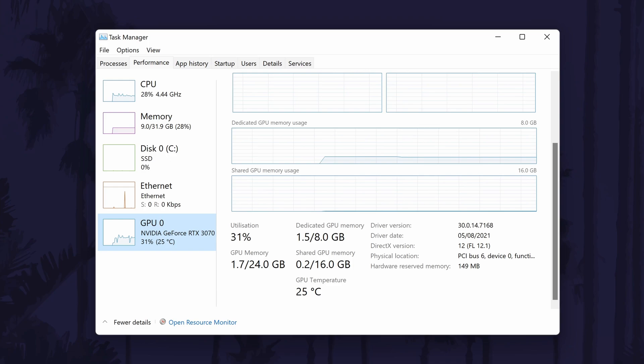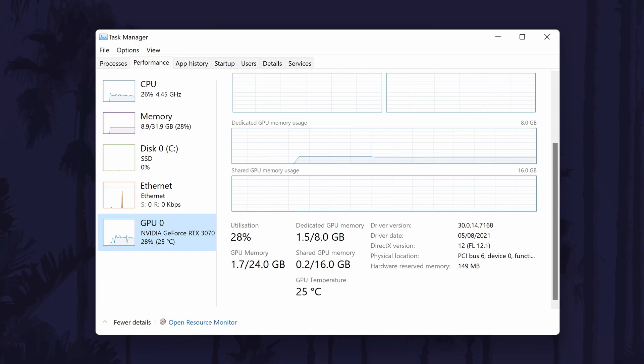And so that is how to check your GPU or graphics card usage on a Windows 11 PC or laptop.